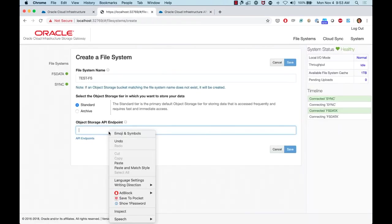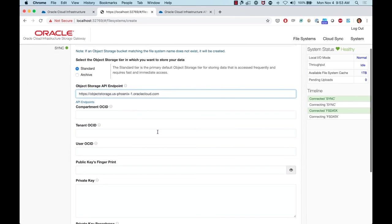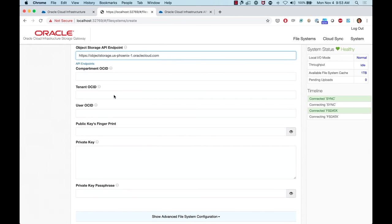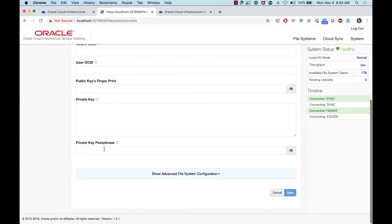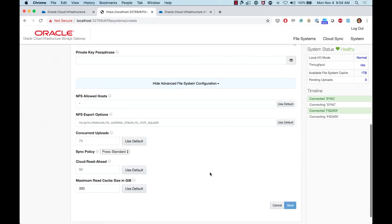For example, selecting the Phoenix region, copy and paste the API endpoint. Once entered, you'll be asked for the compartment OCID, tenancy OCID, user OCID, public key fingerprint, and private key. This is how the storage gateway authenticates to your account. The same private key you would use for OCI CLI or a dynamic group works here as well.